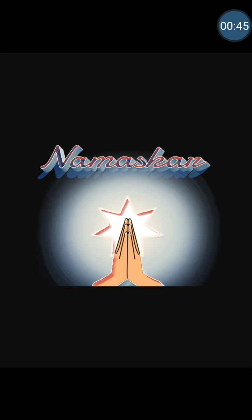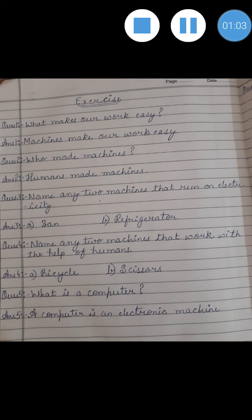Now babies, it's time to do some exercise related to this chapter. I am going to give you some questions and true-false. You people are going to do it in your copies. These are the questions.